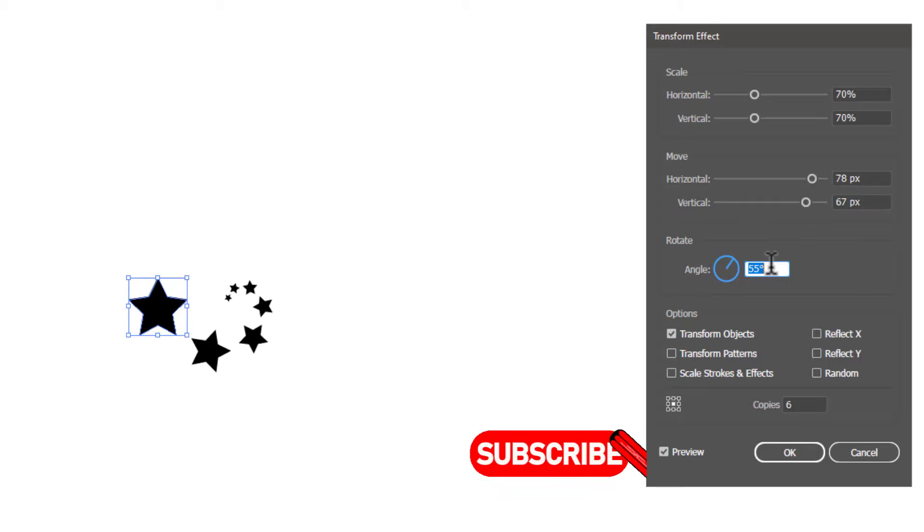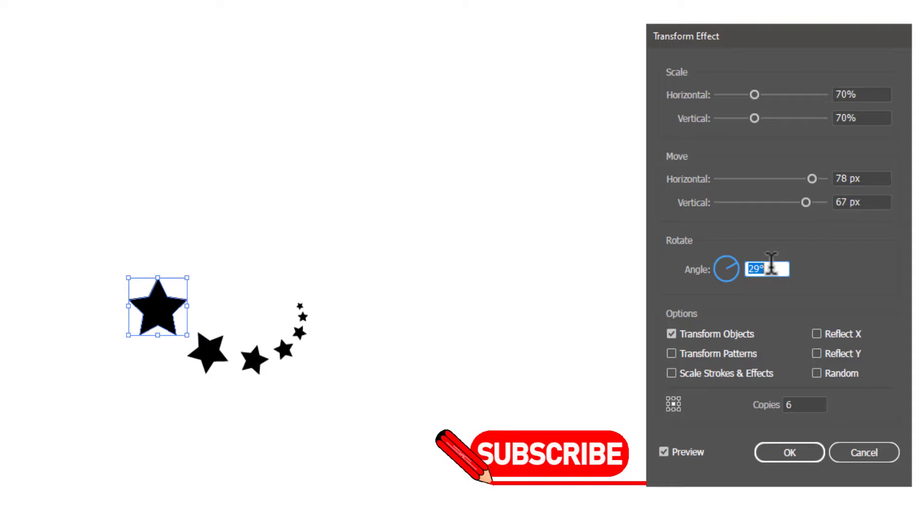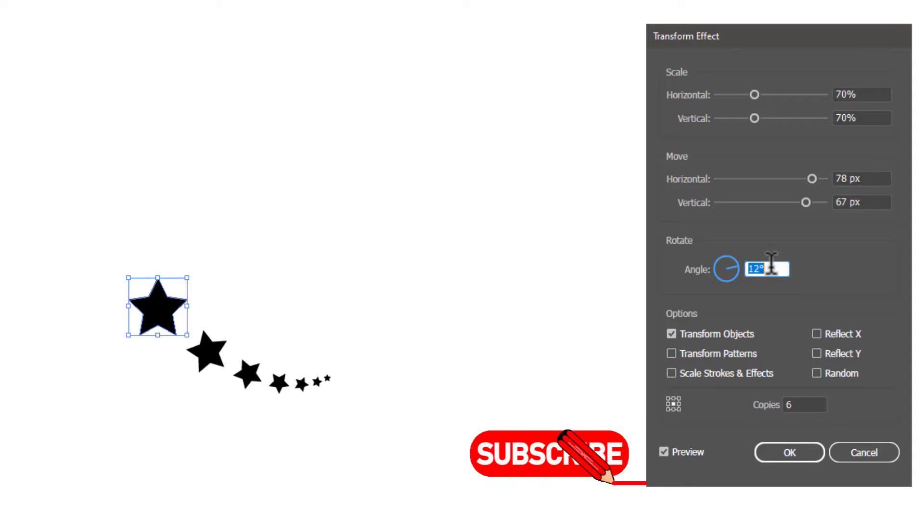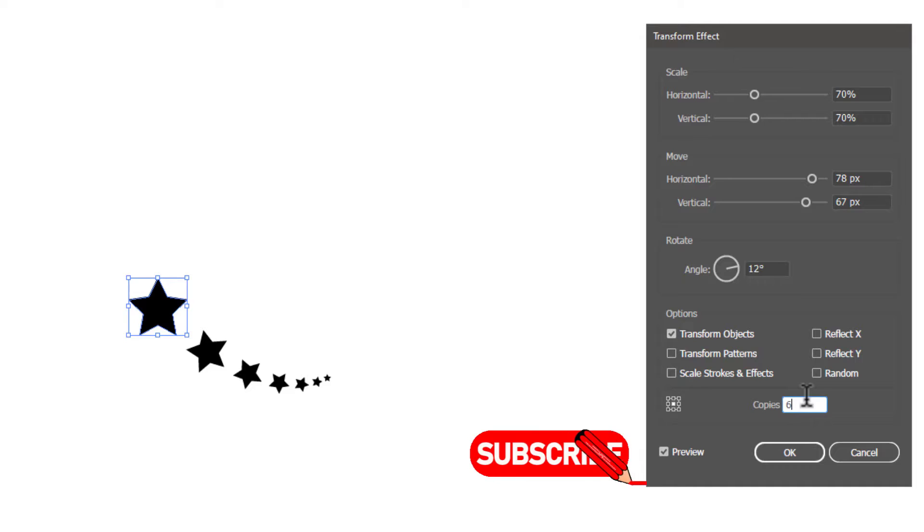I hope you have learned how to make arrays in Adobe Illustrator. Thank you so much for watching this tutorial. If you found it helpful, please give it a thumbs up and subscribe to our channel for more exciting design tutorials.